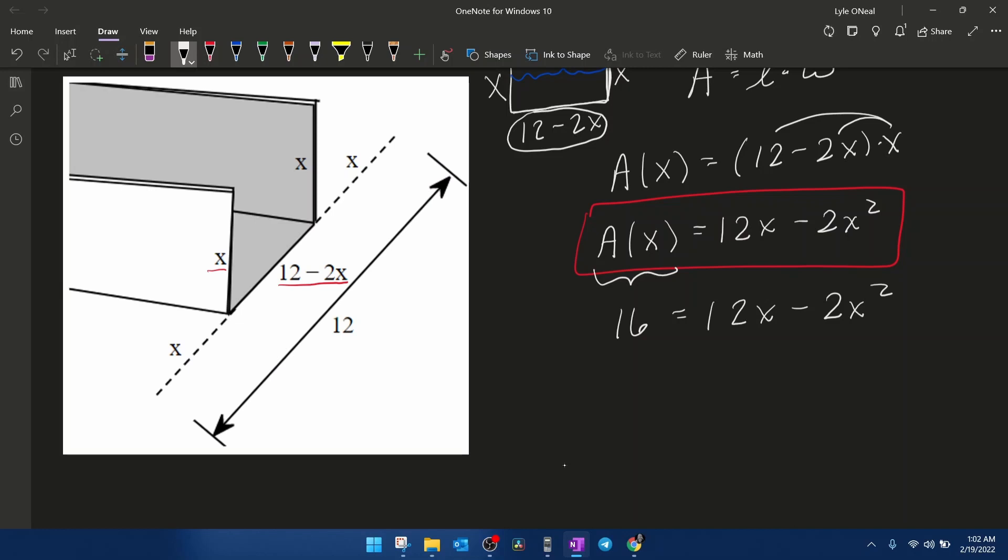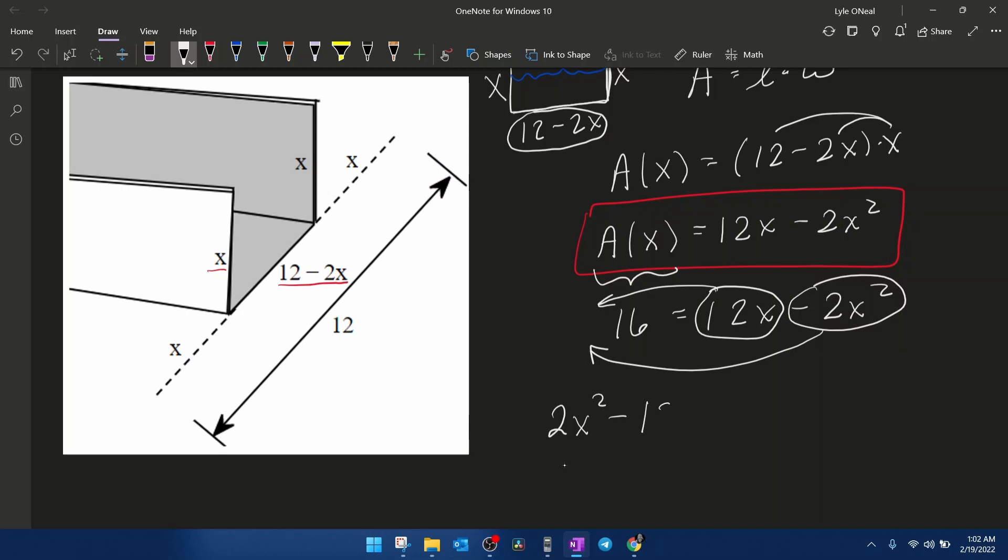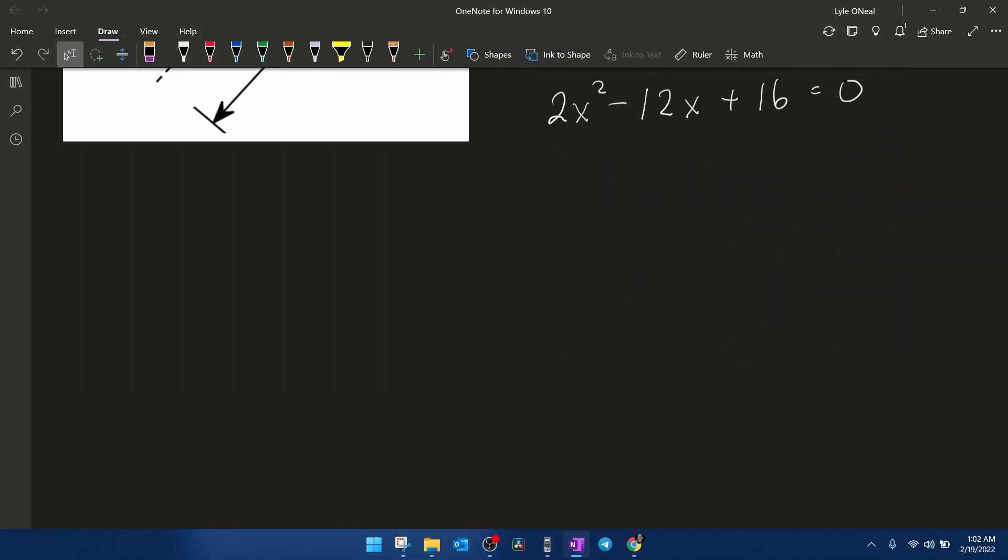Here we go. First step, this time I'm going to bring the 12x and the negative 2x squared. I'm going to bring them this direction to set this equal to 0. That will give me a positive 2x squared minus 12x plus 16 equal to 0. And then if I divide through by 2, really the only reason to do that is to make the numbers smaller and easier to work with. That's going to give me x squared minus 6x plus 8 equals 0.